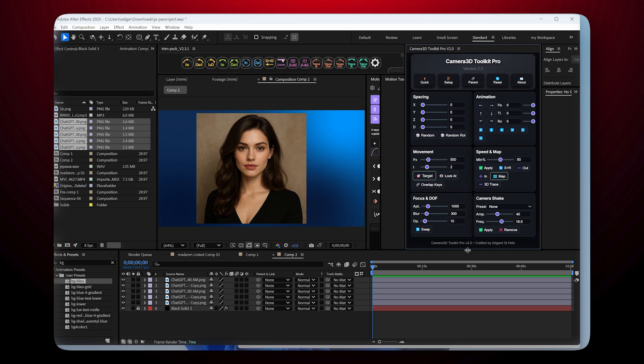For example, we can reduce the window size and we can also dock it here, which would display everything properly. This is a plugin that's very user-friendly because you're free to do whatever you want with the Camera 3D Toolkit window.